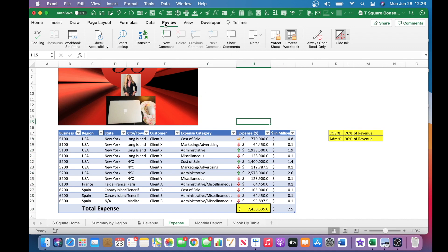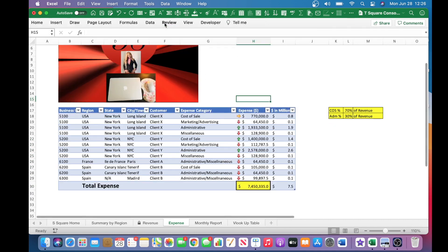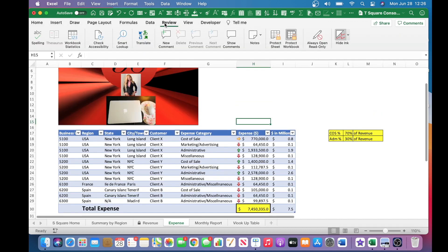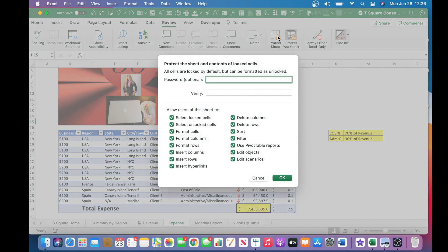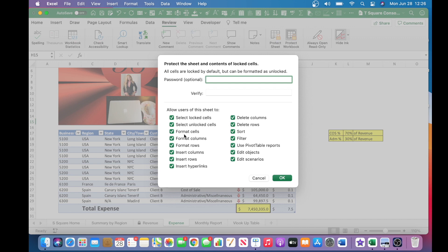And again, to protect the sheet, you want to make sure that you are under the review tab and click on protect the sheet. And as you can see, I've checked everything off because I need all of these protected. You want to go ahead and enter the password. And again, that is an option. And you want to verify the password and you click OK.